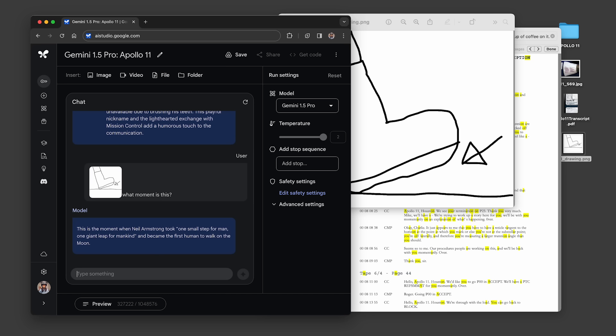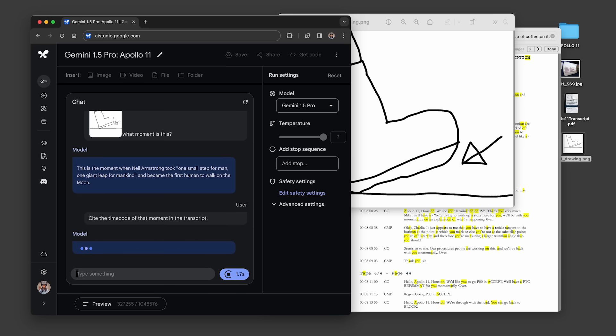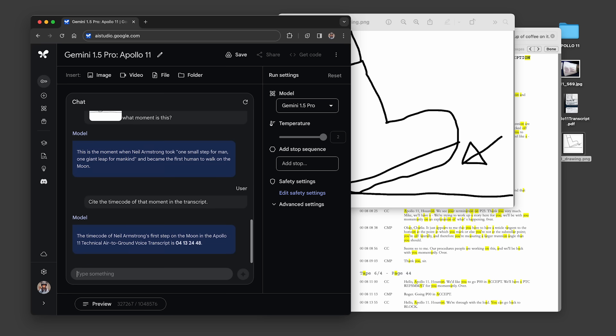And for the last prompt, we asked the model to cite the timecode of this moment in the transcript. Like all generative models, responses like this won't always be perfect. They can sometimes be a digit or two off.